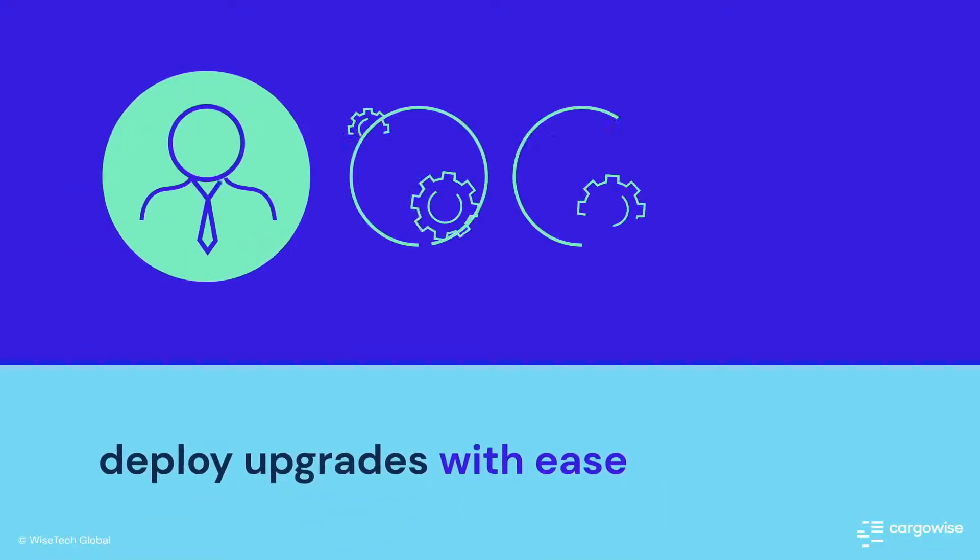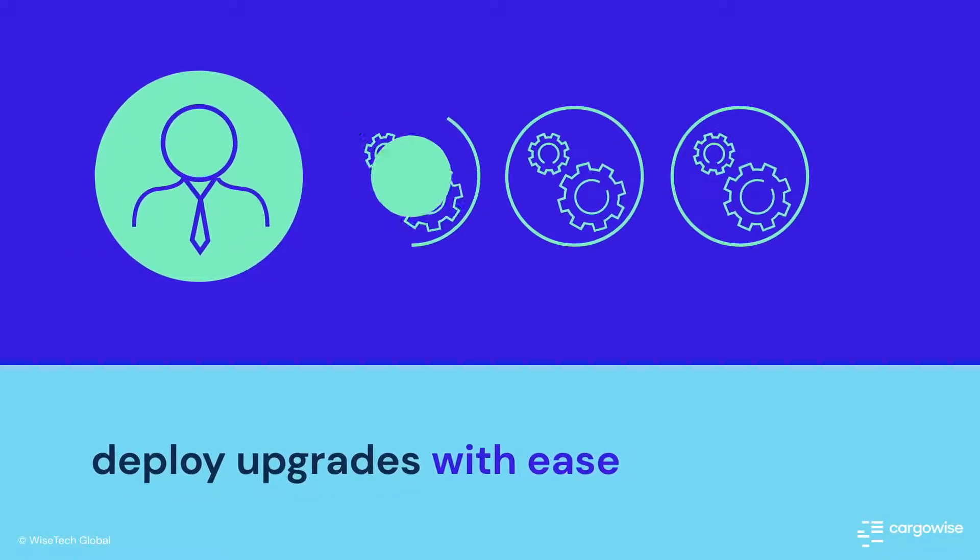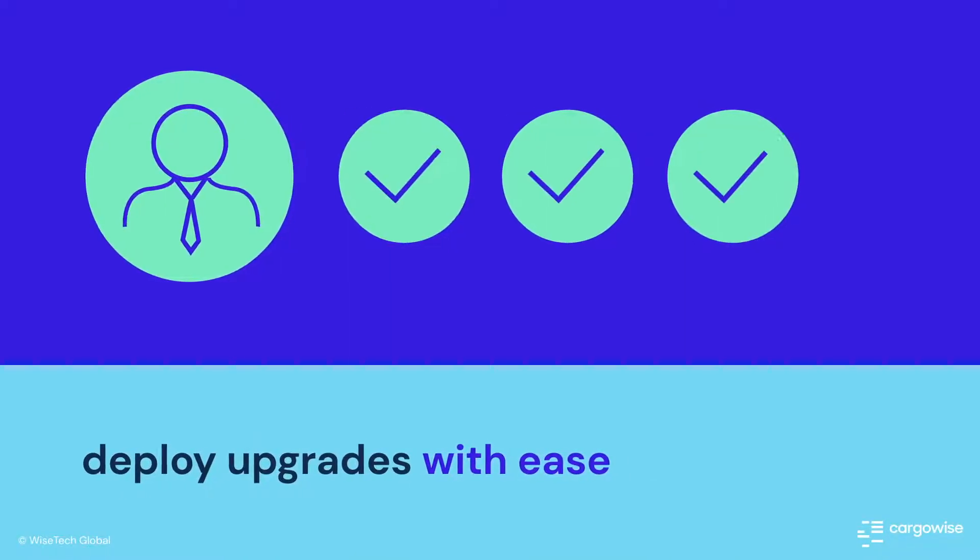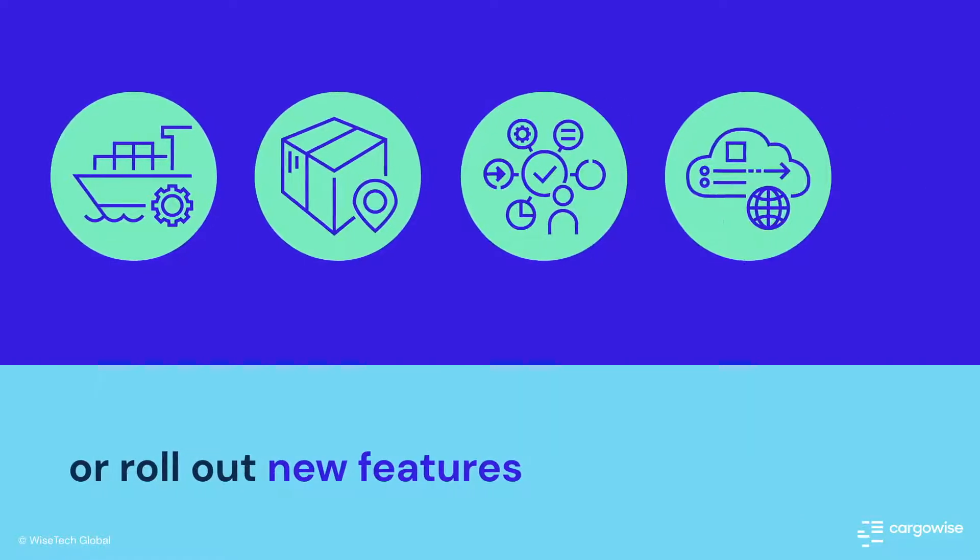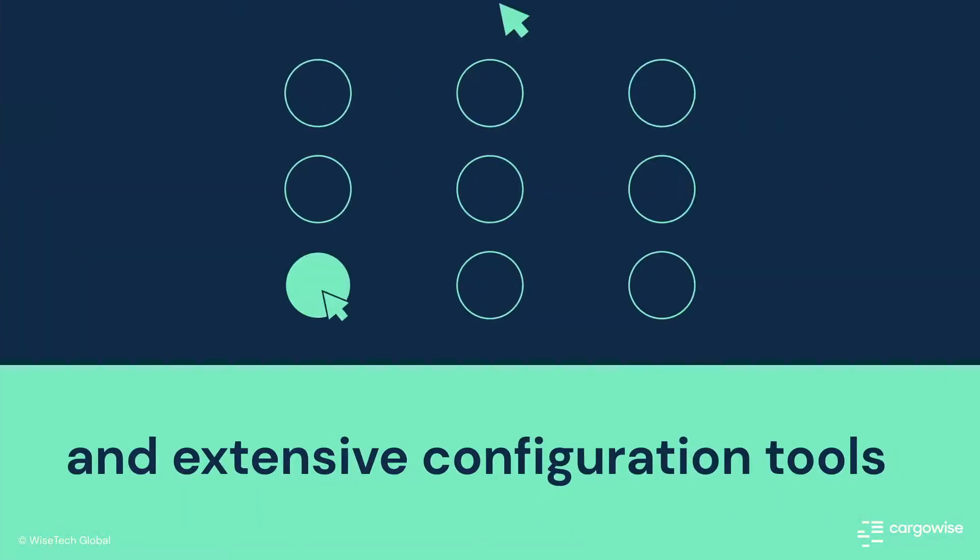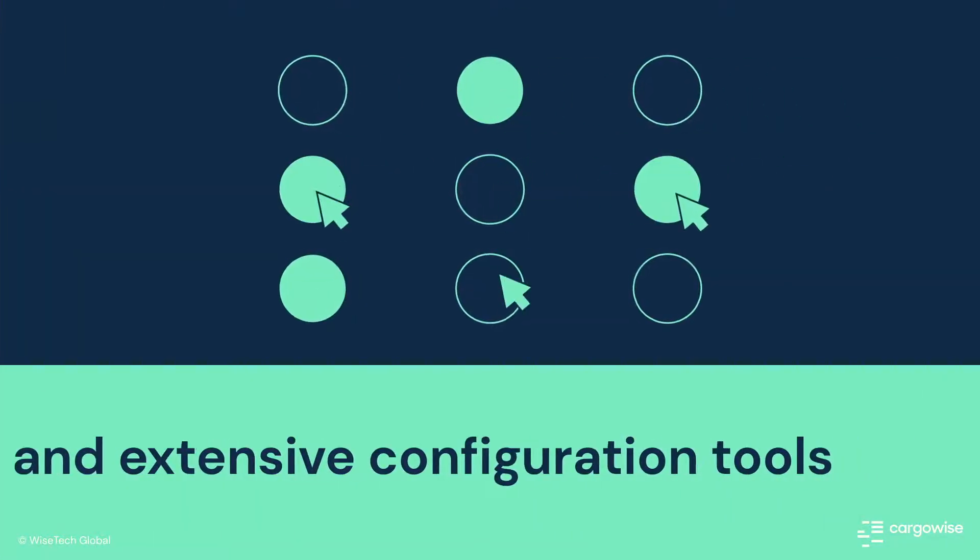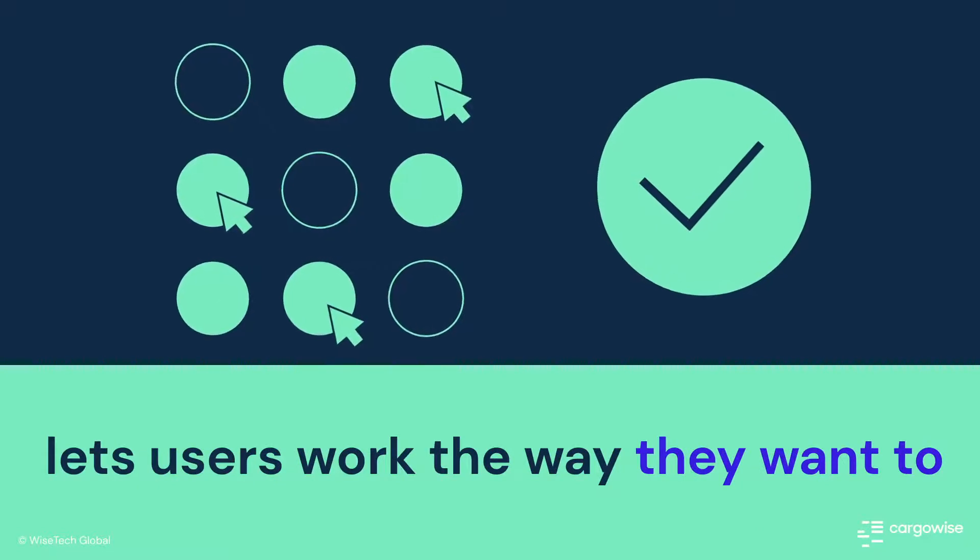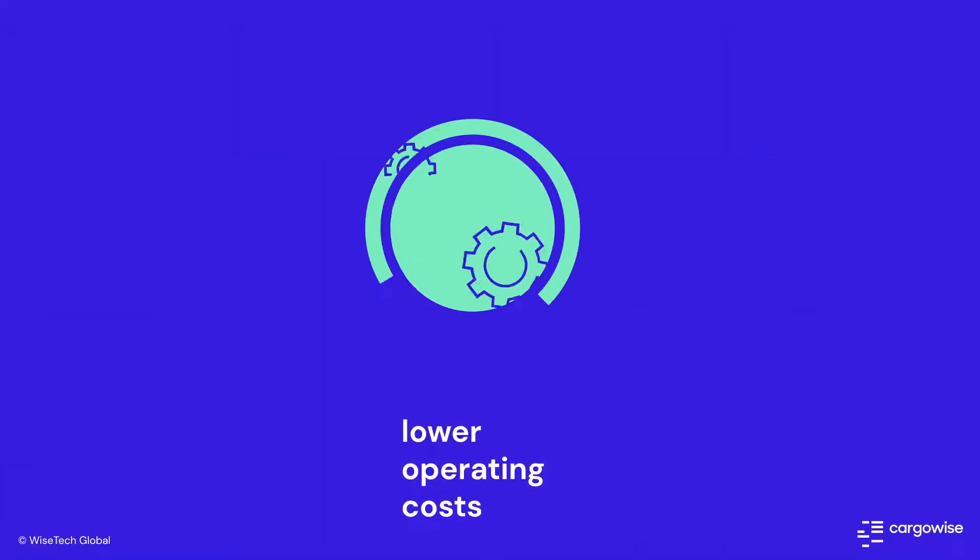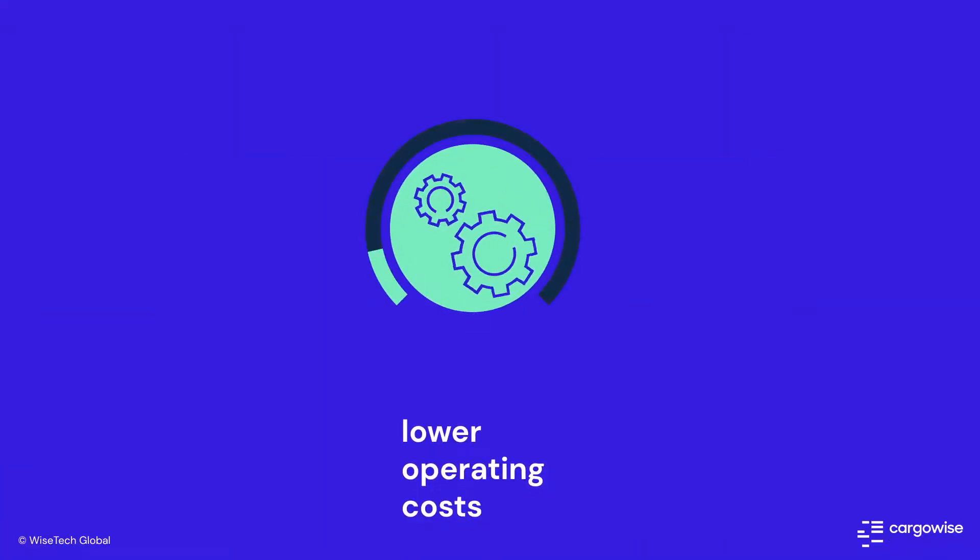What's more, companies can easily deploy upgrades or roll out new features, and extensive configuration tools allow users to work the way they want to, lowering operating costs.